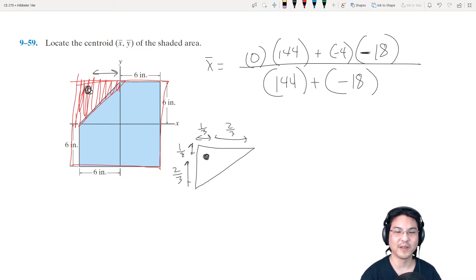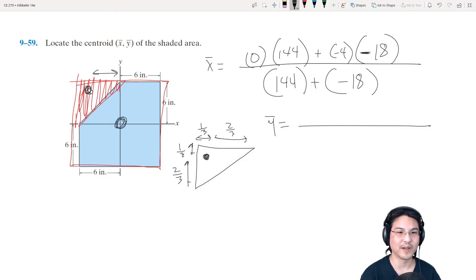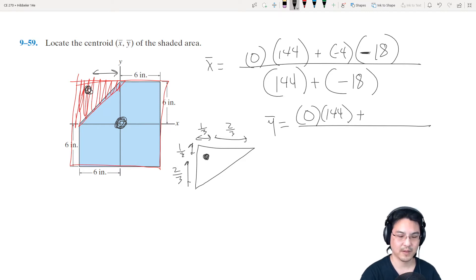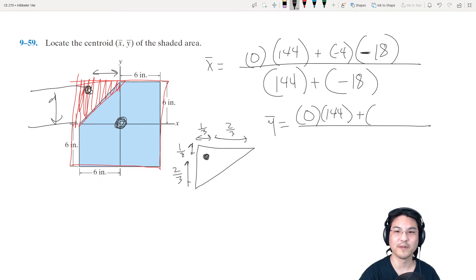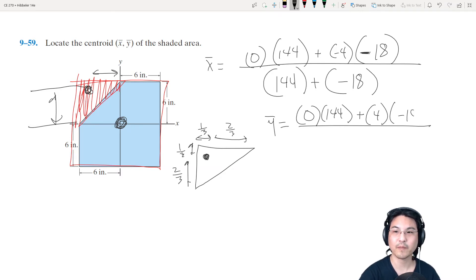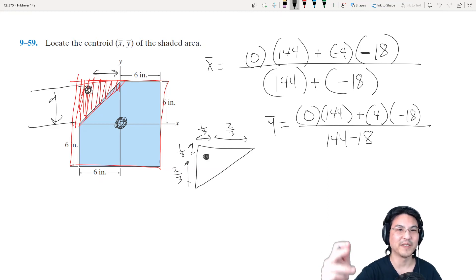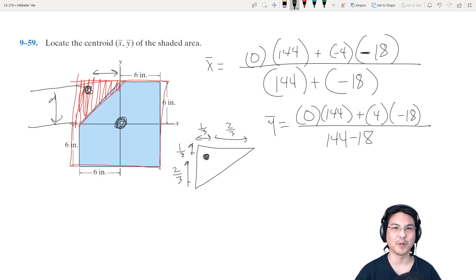For y in this third method: the square's centroid is right in the middle, so zero times that area. For the triangle, it's two-thirds of the way up, so positive four, times the area of the cutout which is negative — divided by the total area. Three different ways, and you should get the same answer in all three. Hope that was helpful — keep on studying and I'll see you in the next video.